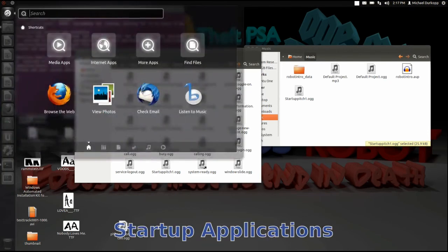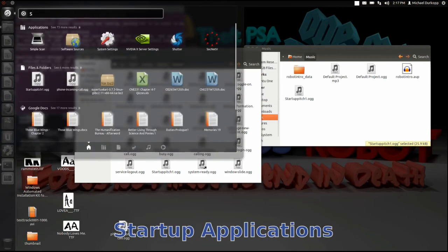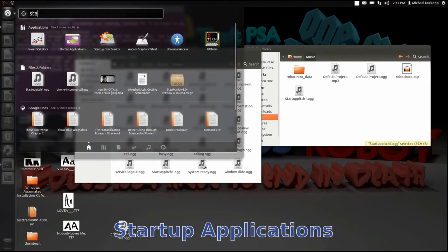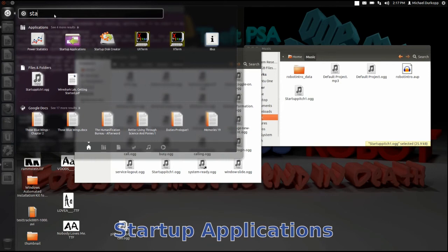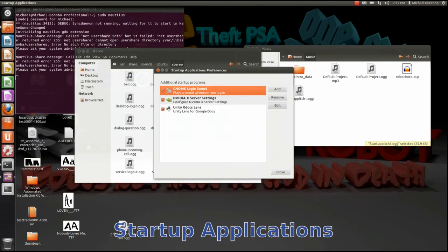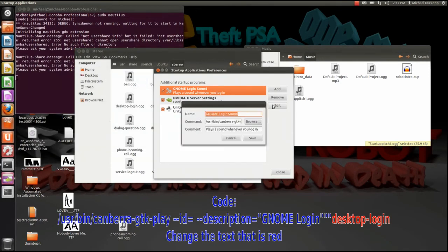So open up startup applications, then go under edit for genome login sound, and keep going until you see desktop login in quotation marks.